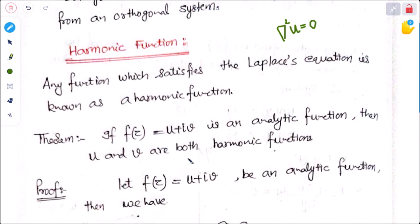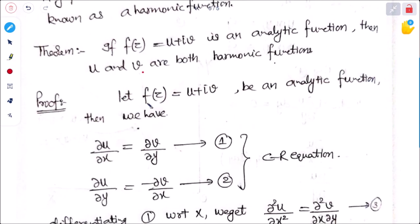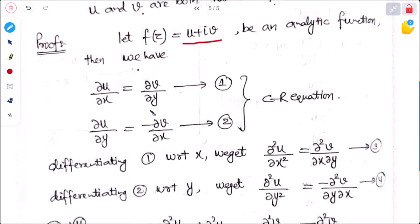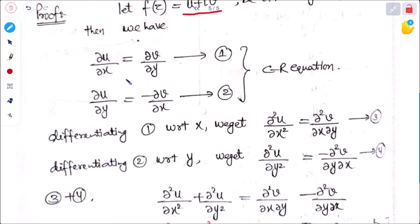If f(z) = u + iv is an analytic function, then both u and v are harmonic functions. We will find the condition. Let f(z) = u + iv be analytic. Every analytic function satisfies the Cauchy-Riemann equations: ∂u/∂x = ∂v/∂y (equation 1) and ∂v/∂y = −∂v/∂x (equation 2).